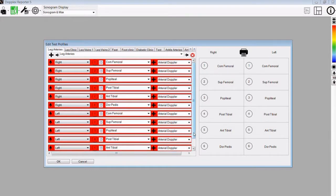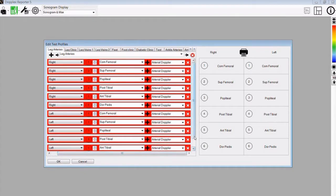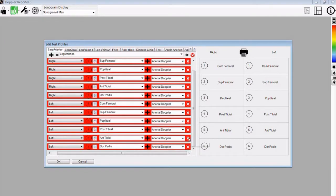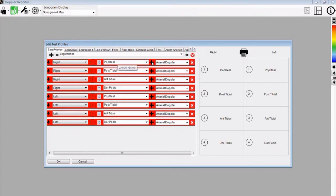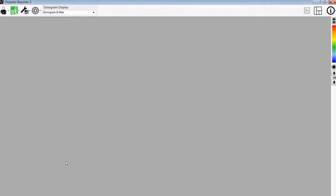First of all, we will show you how to edit an existing profile. If there are too many vessels that you want on the leg arteries test, you can easily delete some by selecting the red cross on the right hand side. For instance, we do not want to do the femoral artery or the superficial femoral artery, so we can delete those from the profile. The order in which these are shown is the order in which you do the test, and the right hand side shows the print order. Once you are happy with this profile, press OK and the changes will be saved.